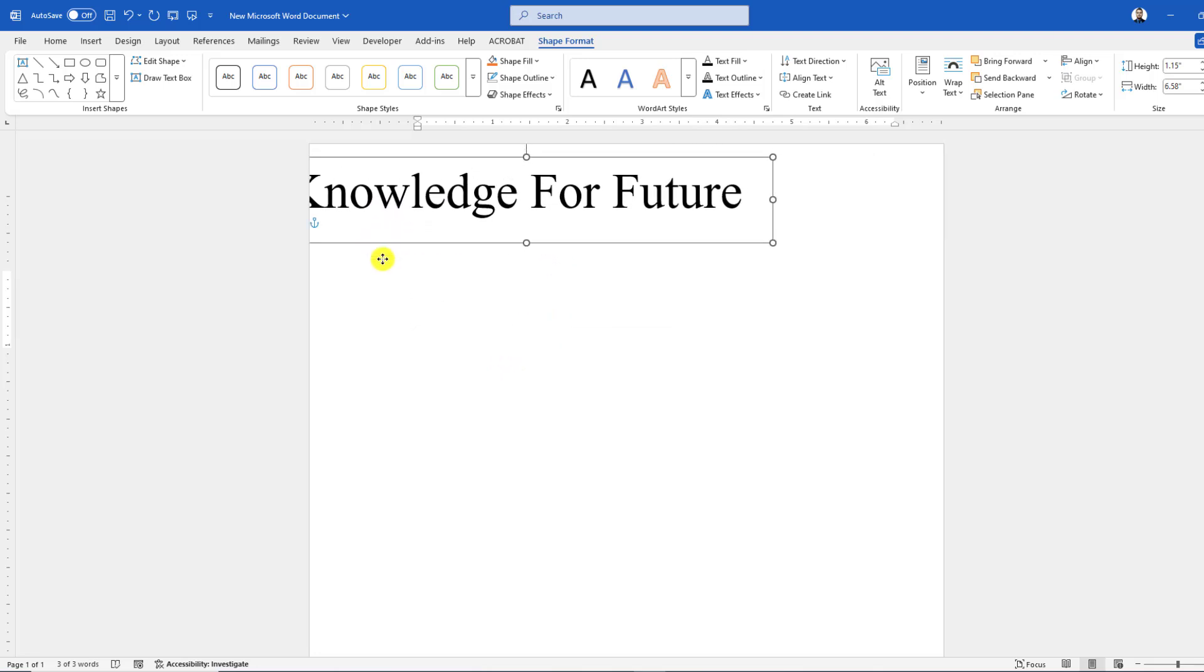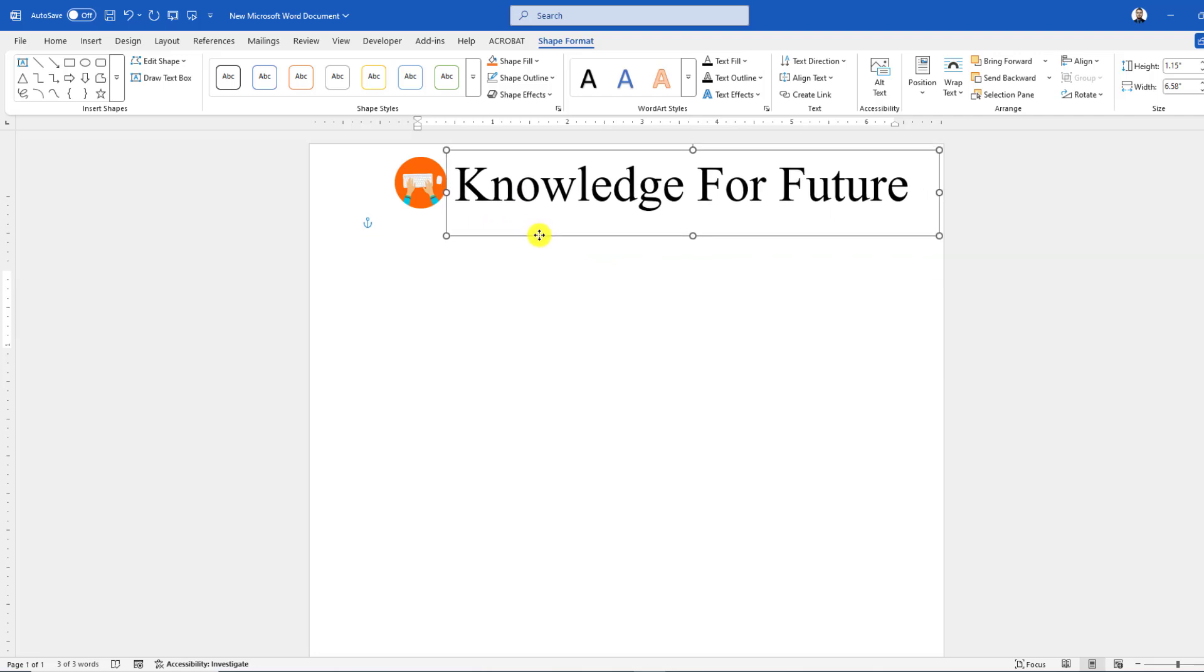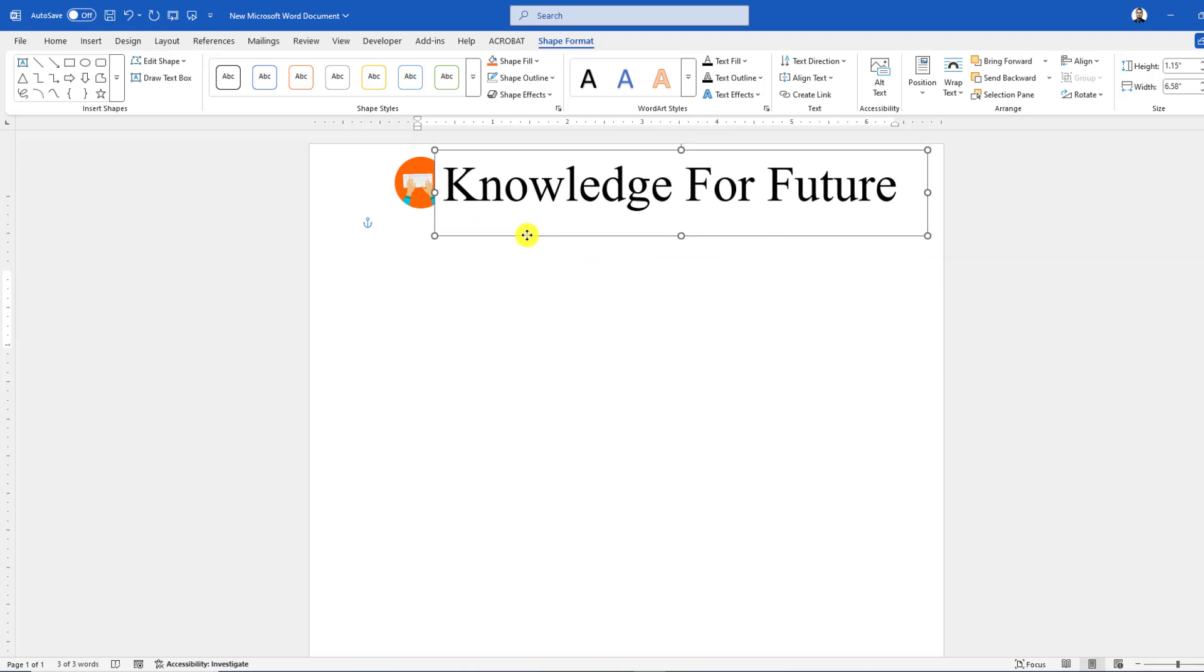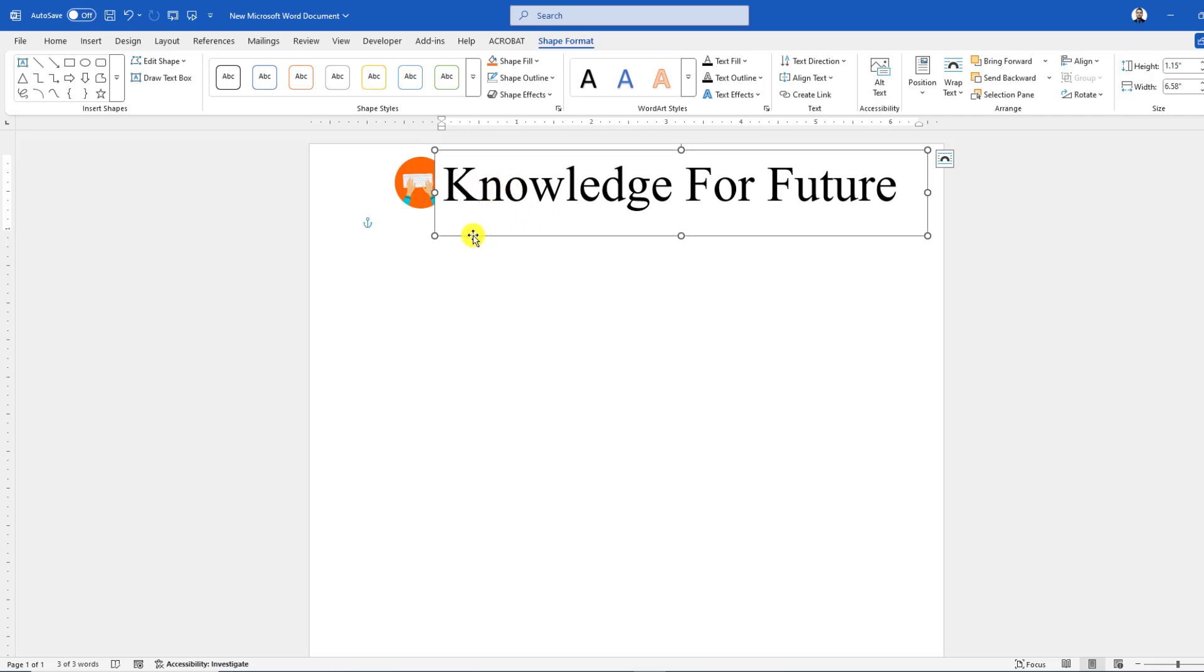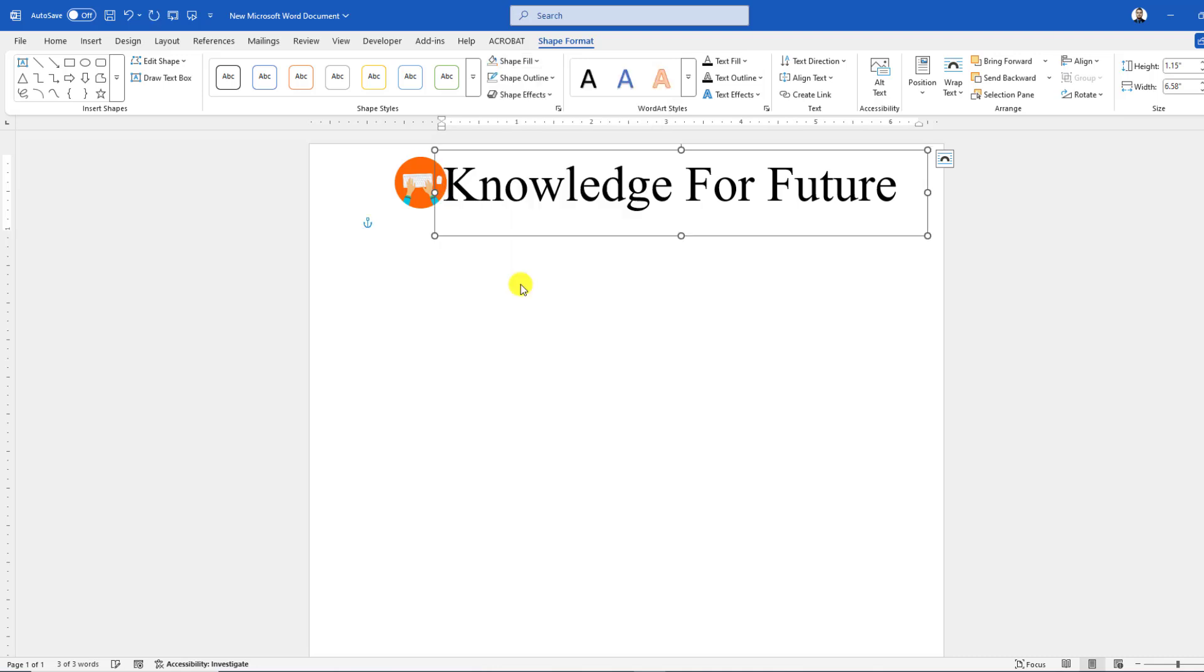Now you can easily keep this text anywhere in your Microsoft Word document. Here you will see there is a problem—there is a shadow behind this text. So you can easily click on over here, go to Shape Fill, and make it No Fill, and the problem is solved.